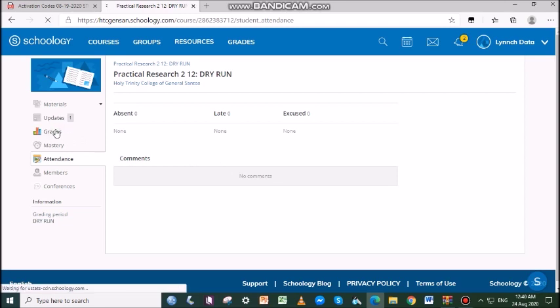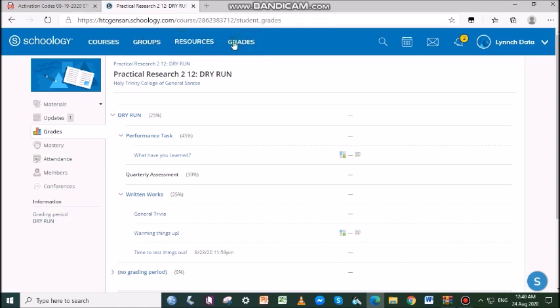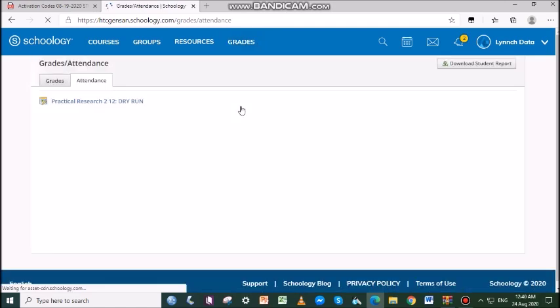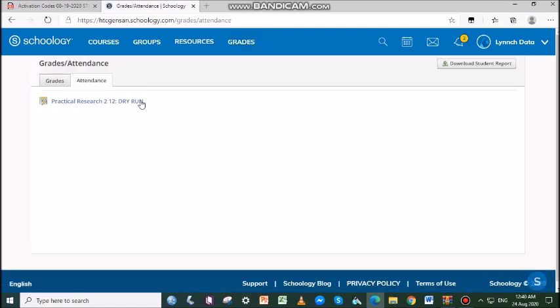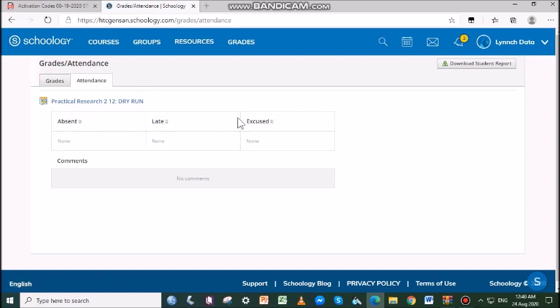Click Grades at the top of the Schoology page and select Attendance. There, you can see the Absent, Late, and Excused records.